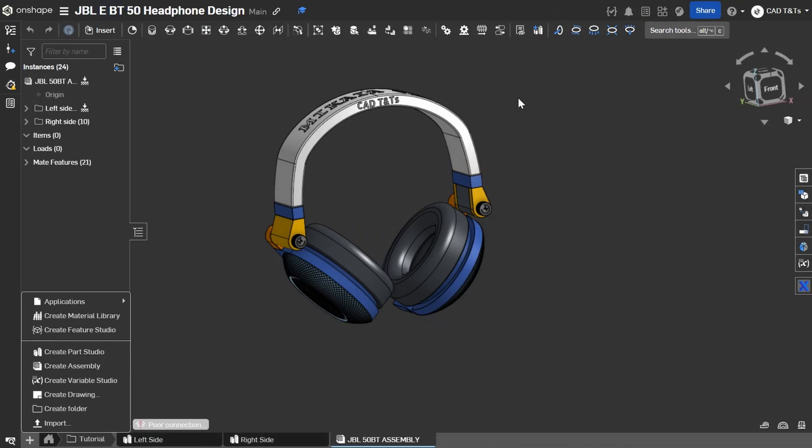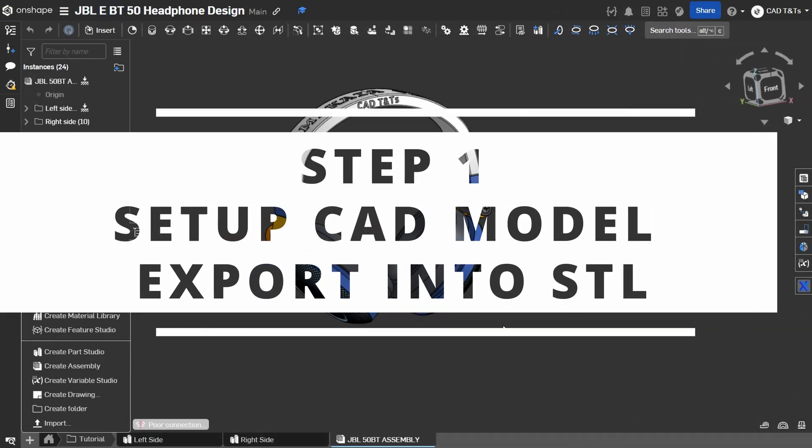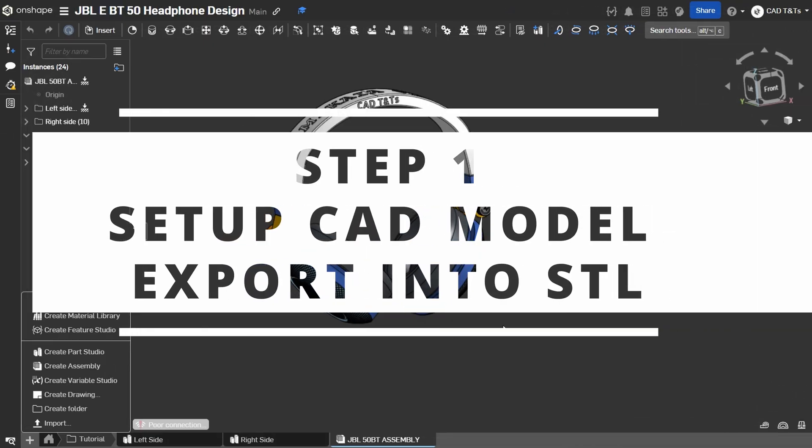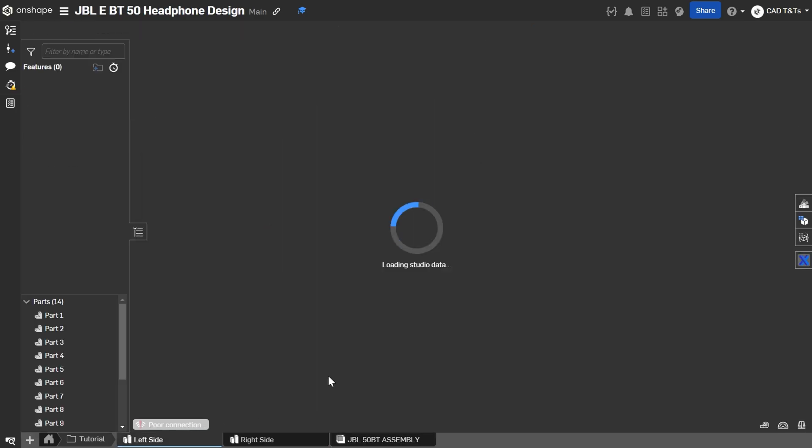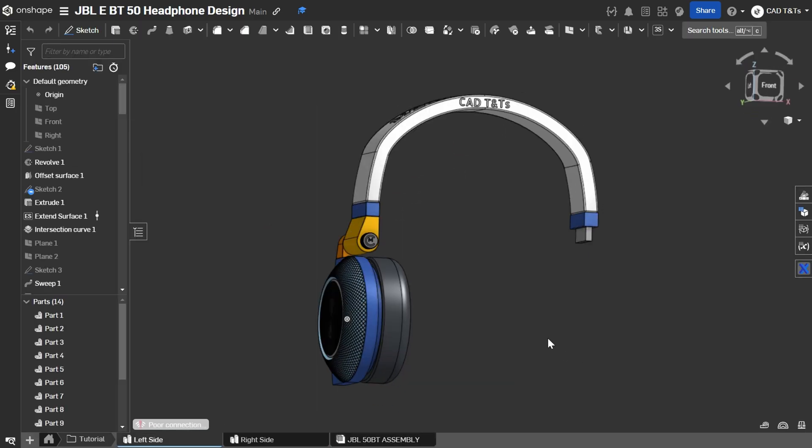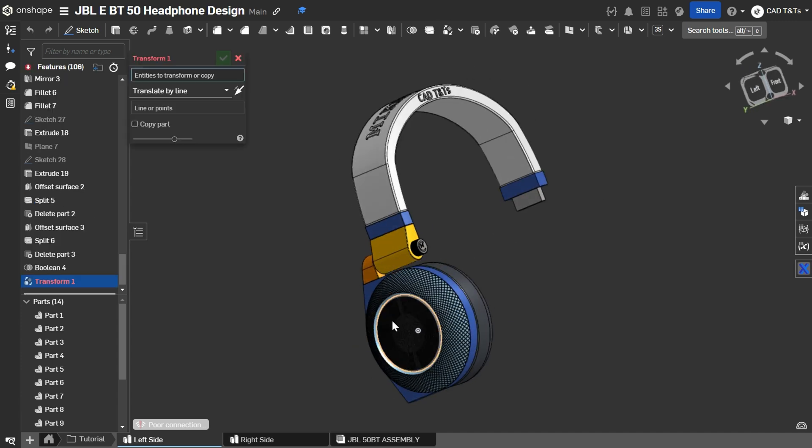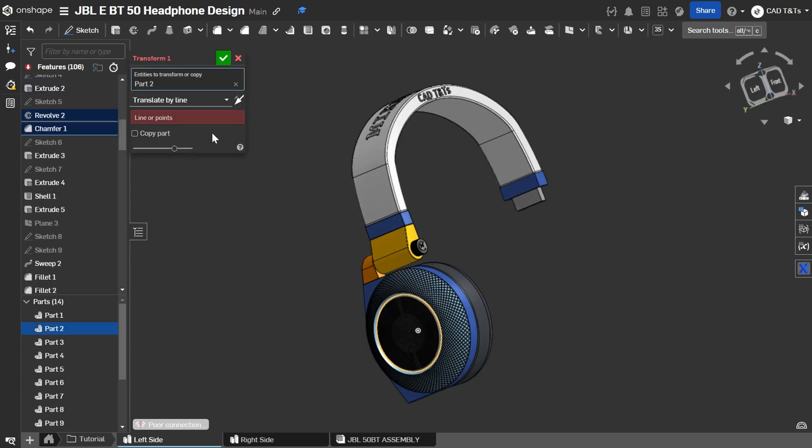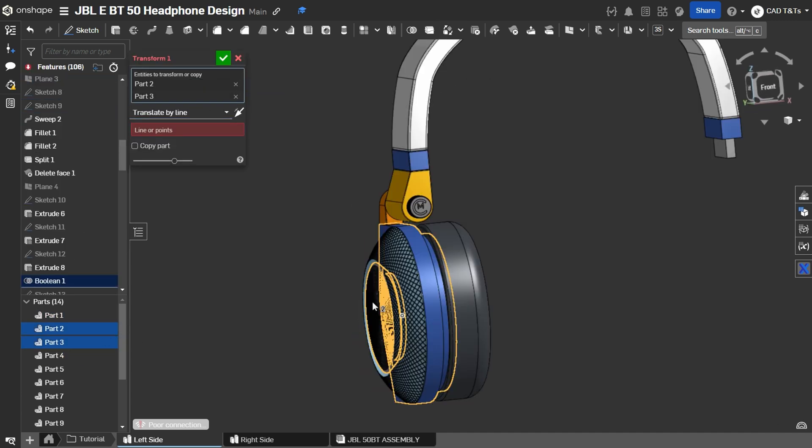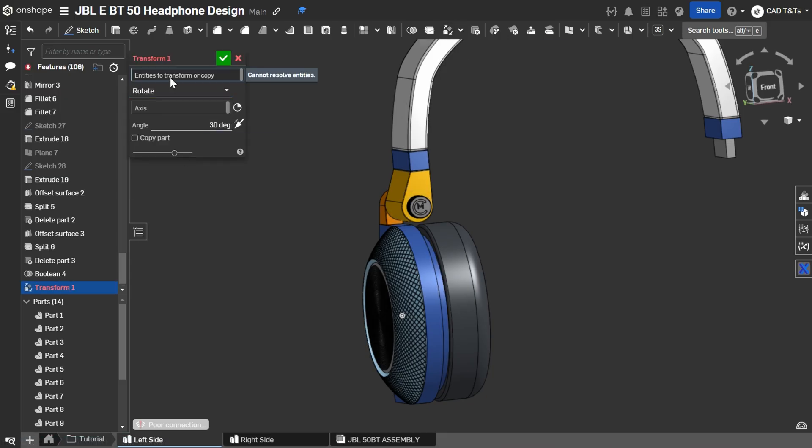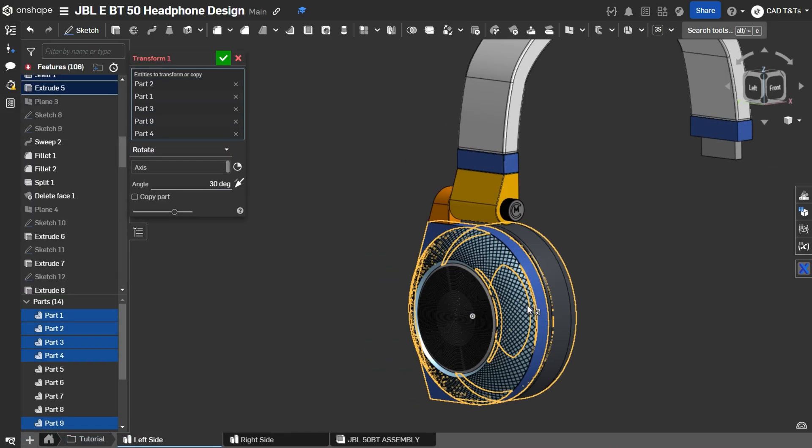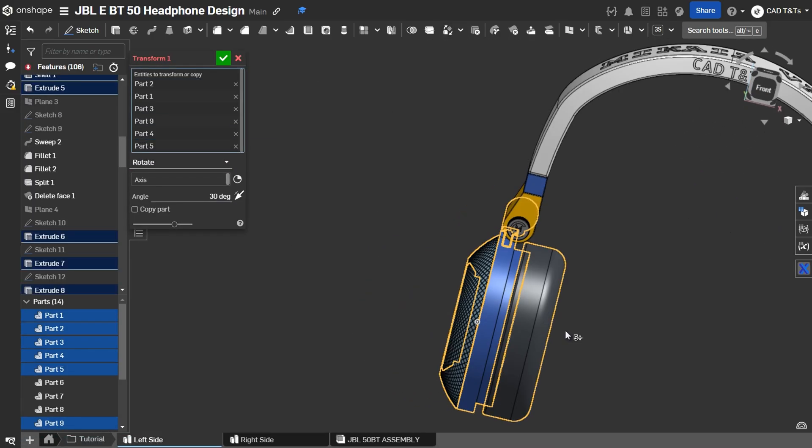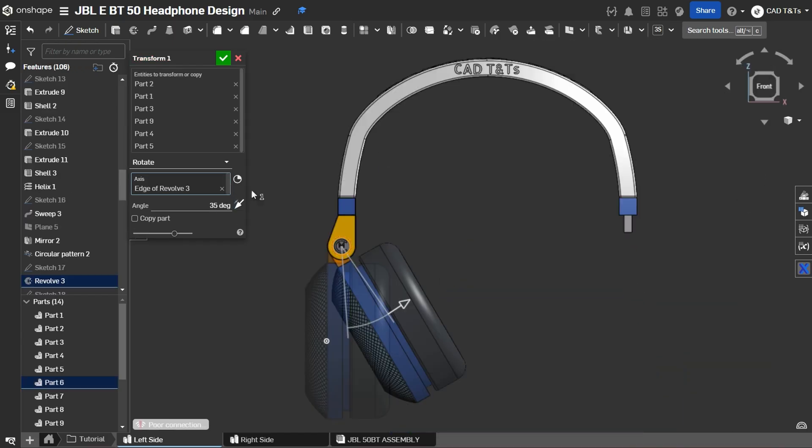To begin with let's set up our model as a multi-body part inside Onshape. I set up the model as a multi-body part because I need these parts to be separated individually when I import it into Blender. That will save me some time in Blender.